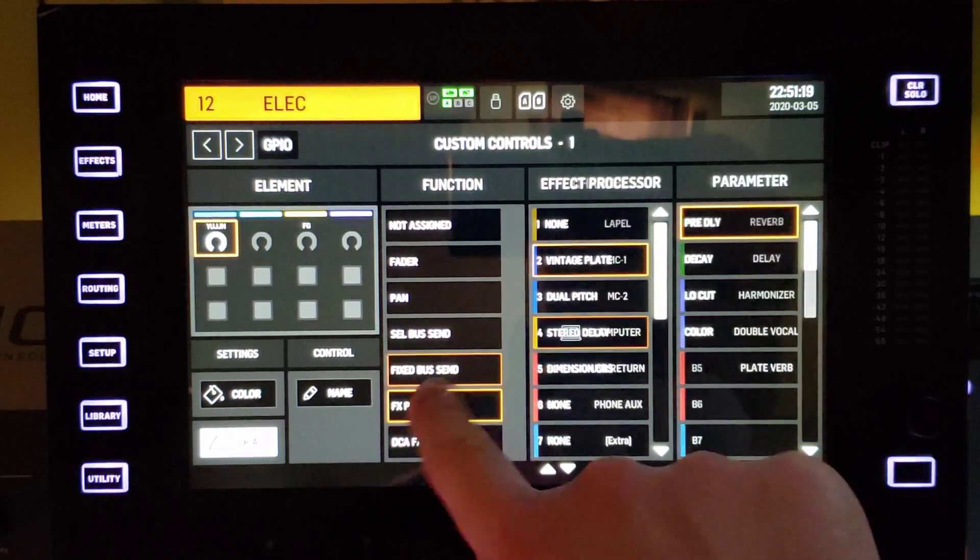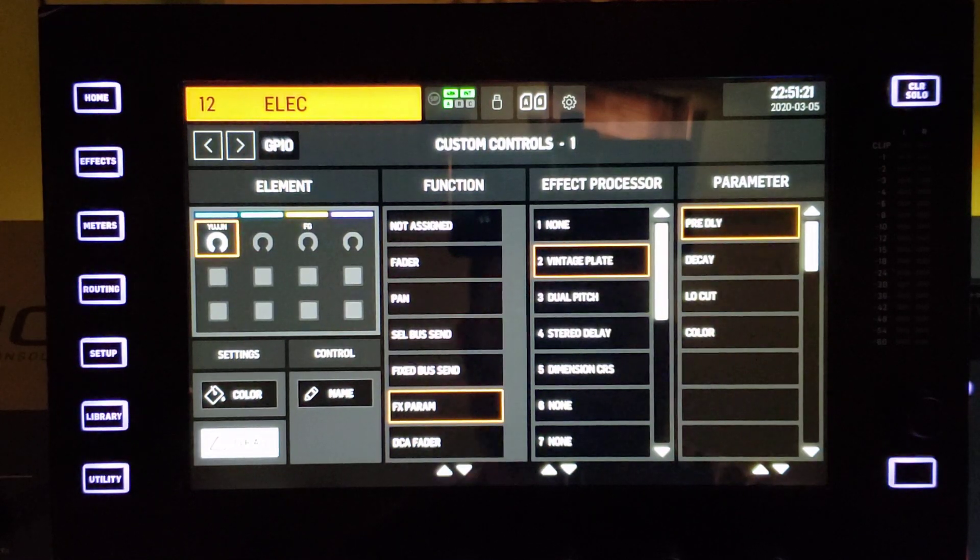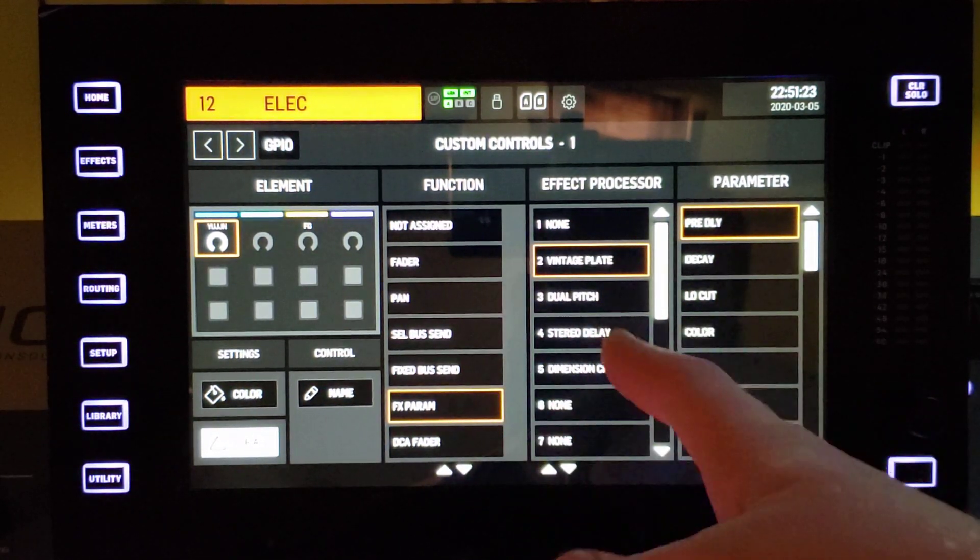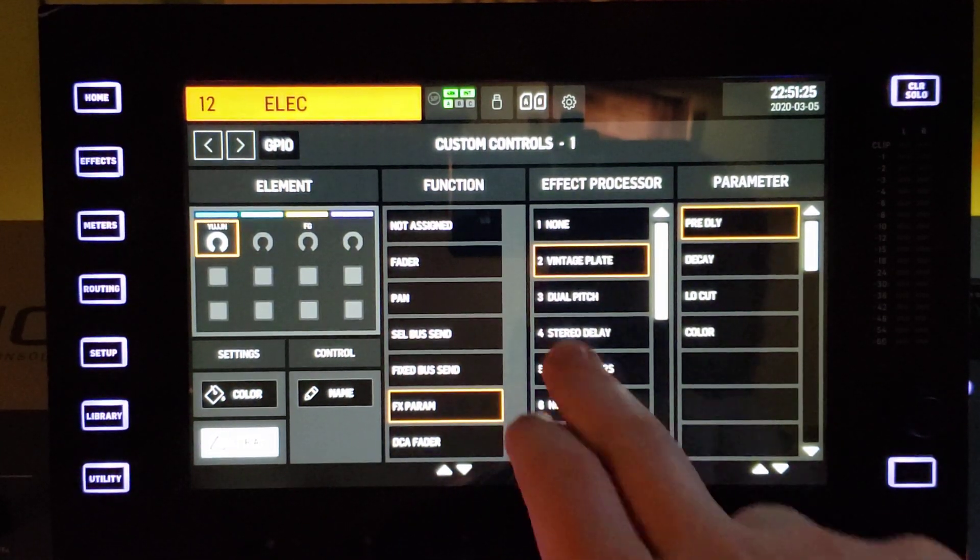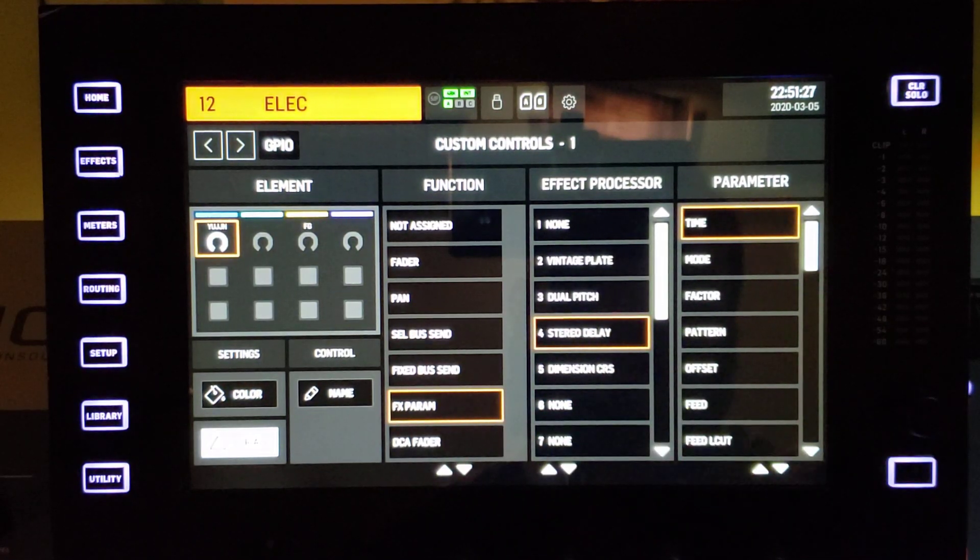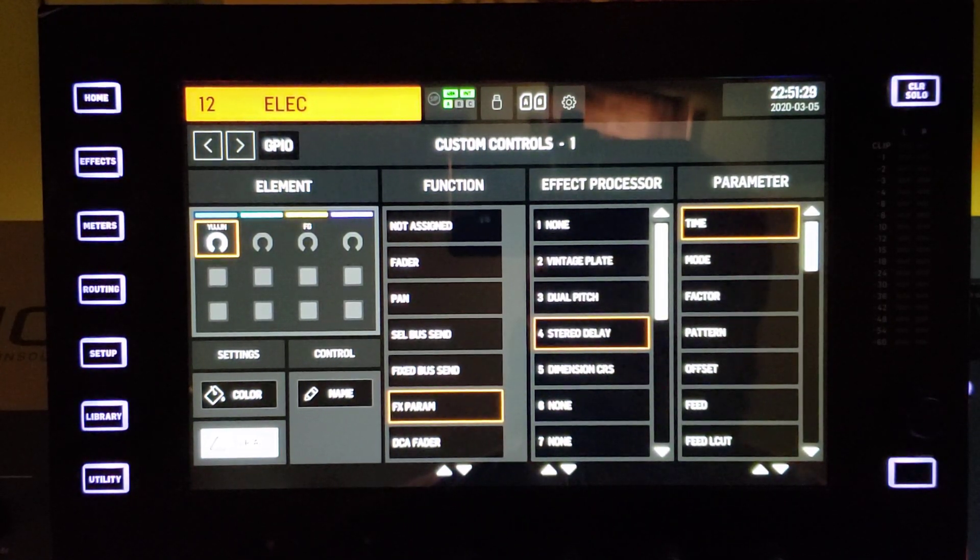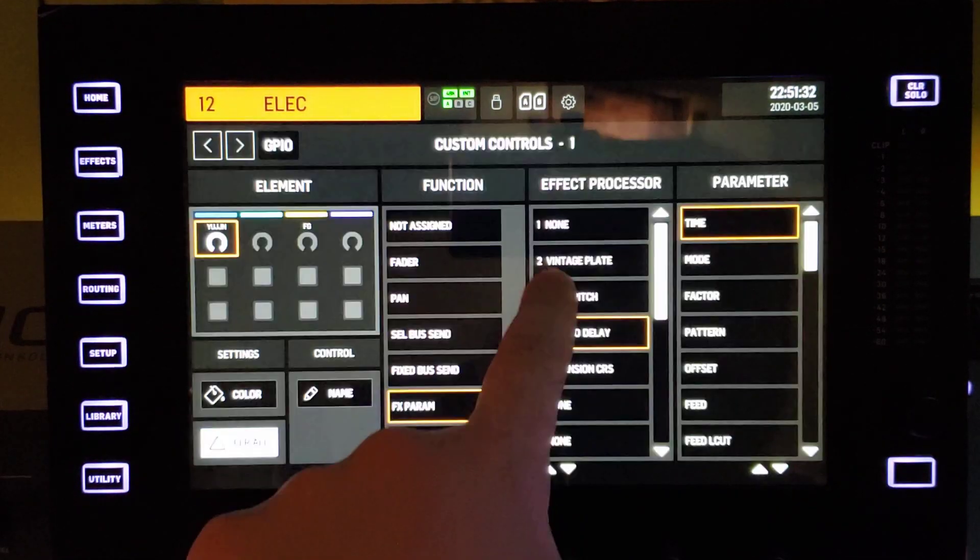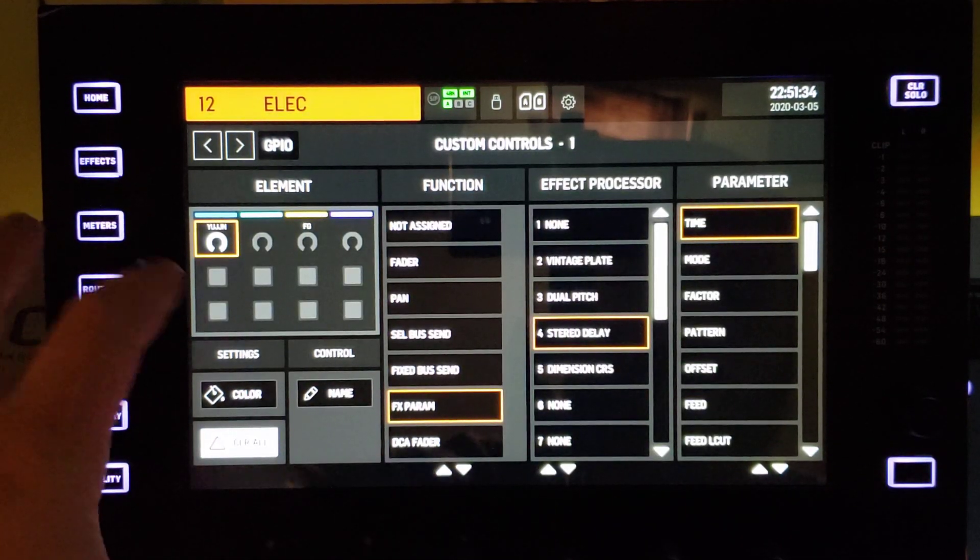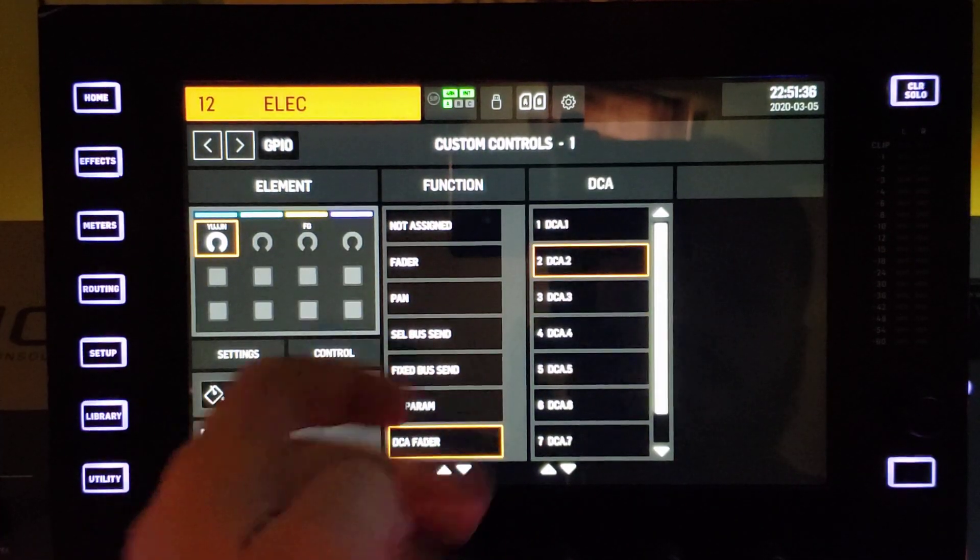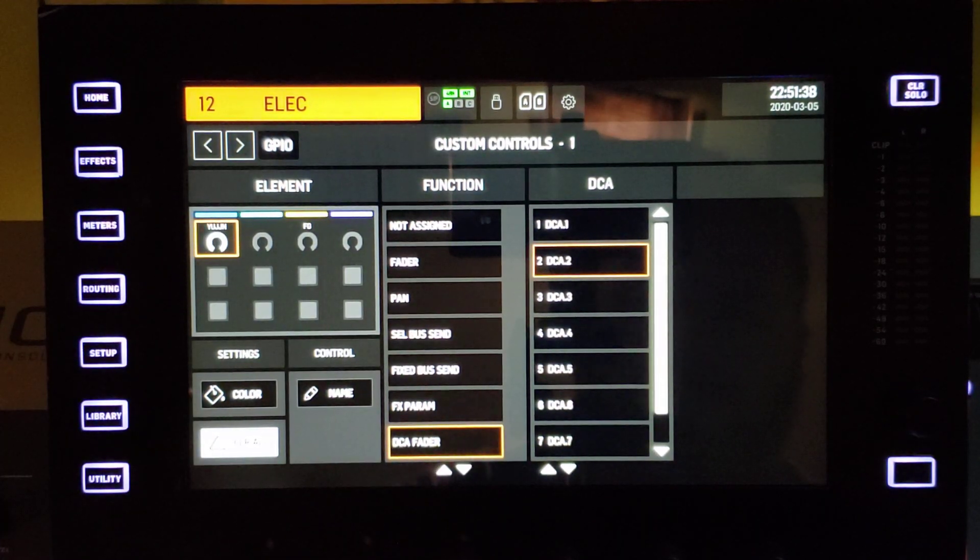For effects parameter, you could change the decay of a plate reverb, you could change the feedback of a delay on the fly. And again, all these are nameable here as well. And then a DCA fader as well to these encoders.